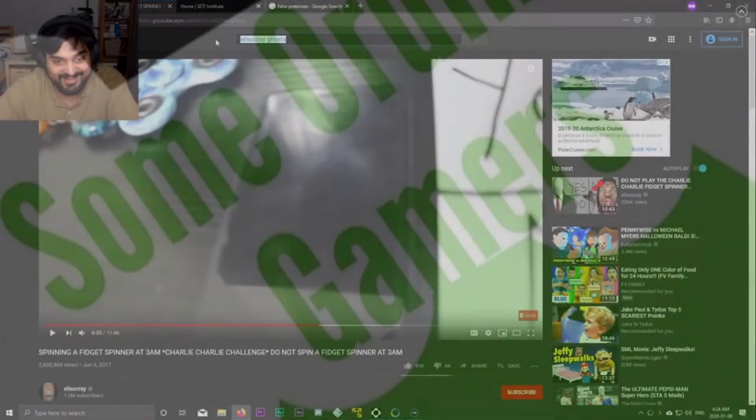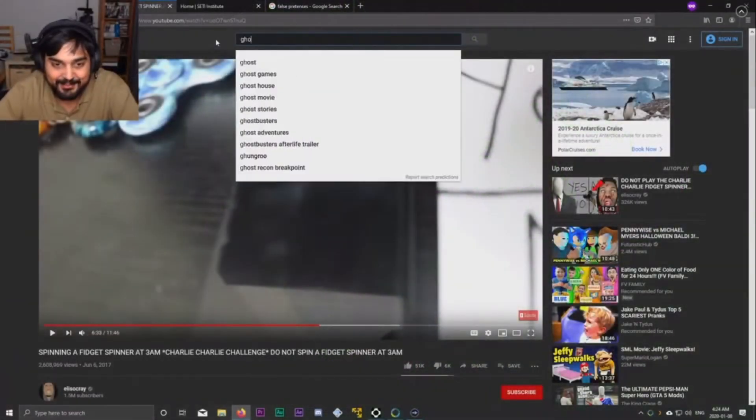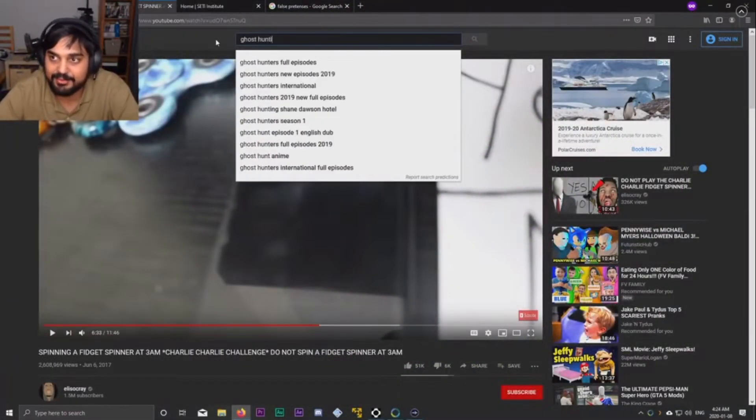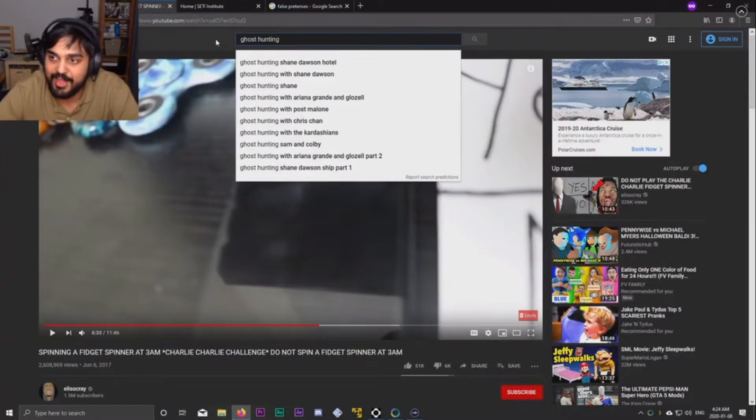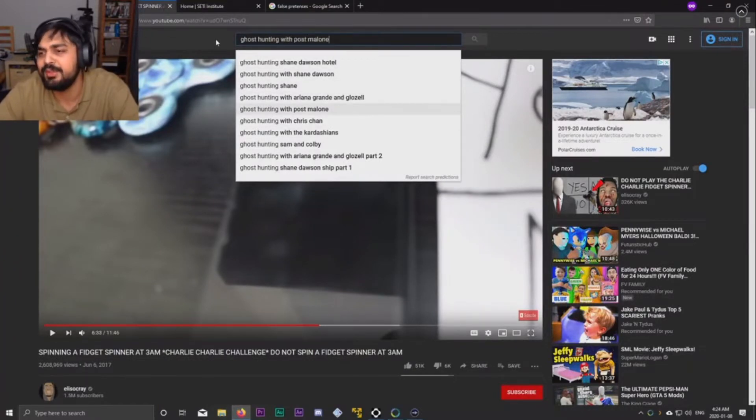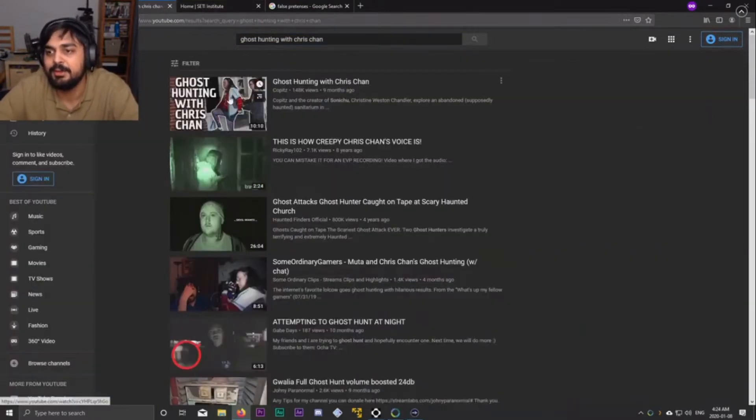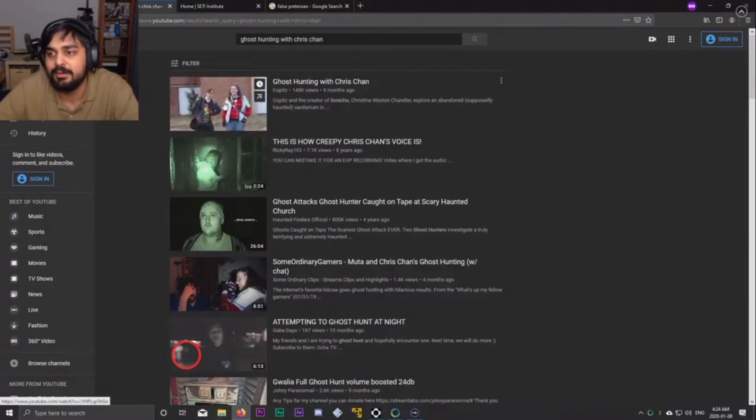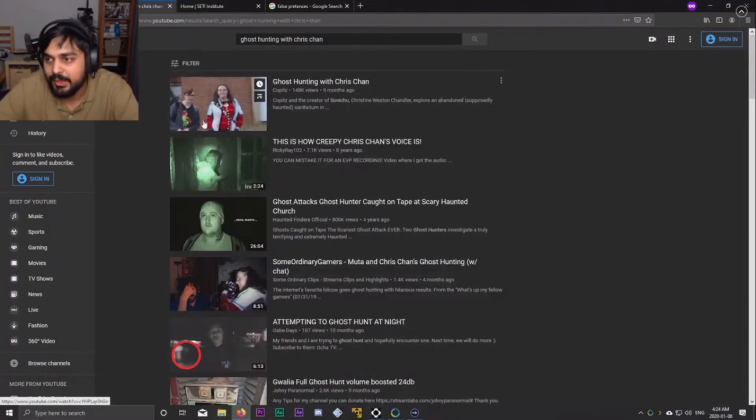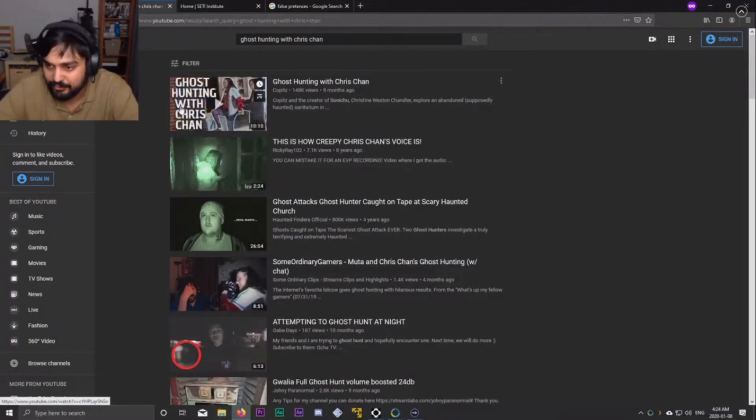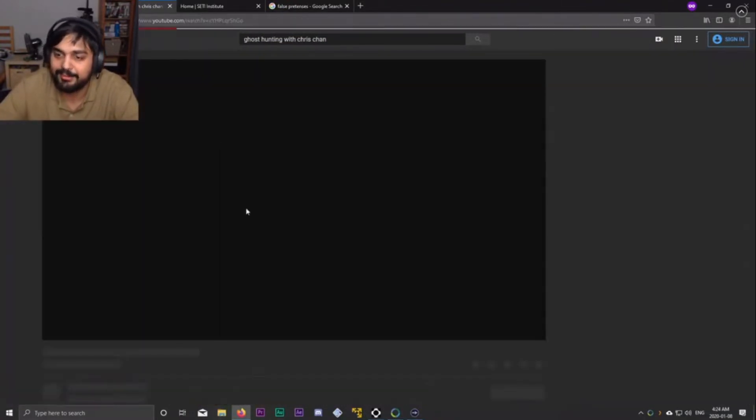I'm just saying, ghost hunting... ghost, ghost hunting. Oh wait, with Chris Chan? Oh, we've already seen the Chris Chan one though, haven't we? Have we heard of the Chris Chan ghost hunting? No way, no way, have we?